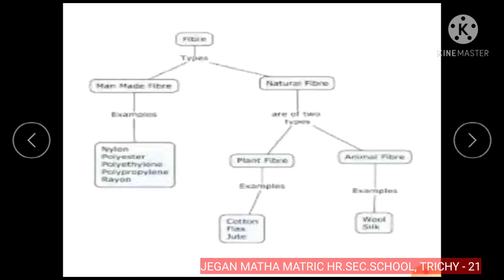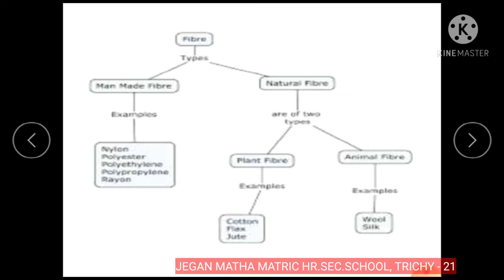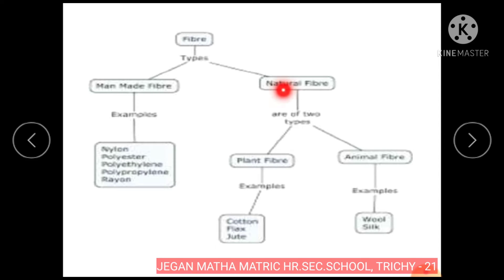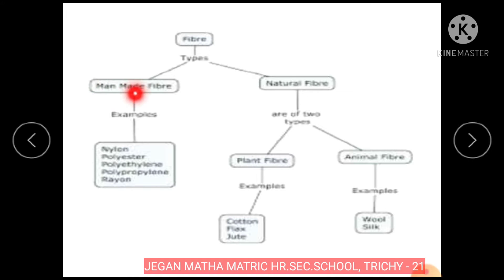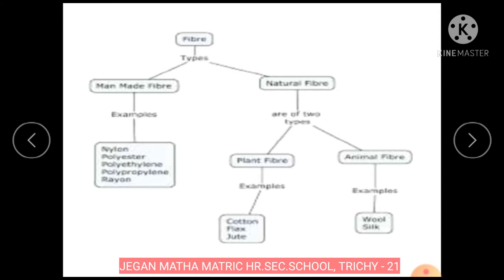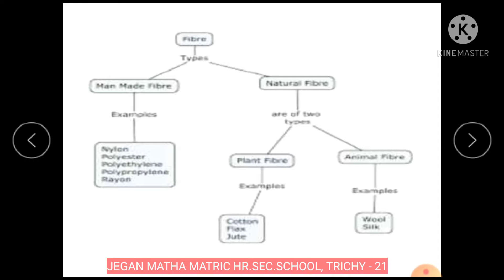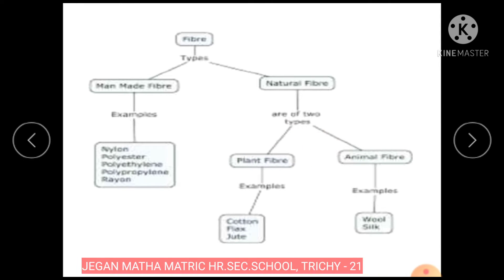Types of fibers. Fibers are classified into two major categories: natural fibers and man-made fibers or synthetic fibers. Natural fibers are further classified into plant fiber and animal fiber.